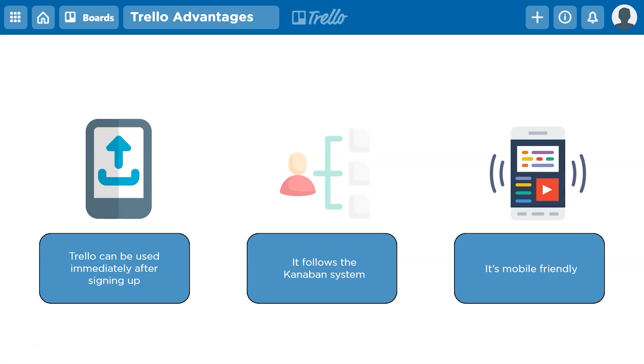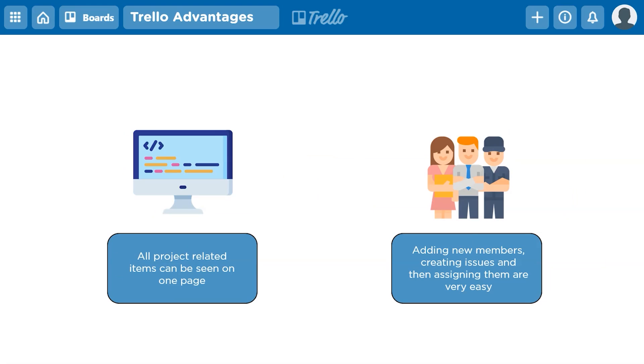Trello also has a very popular mobile application which has the same features as the interface on the desktop. It's very user-friendly. The fourth advantage is that all project-related items can be seen on one page, which means everything you need about the project is available in one place. Adding new members, creating issues, and assigning them are very easy with the help of Trello.